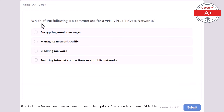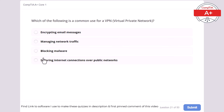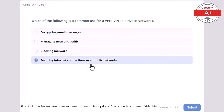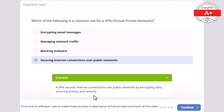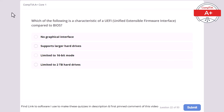Question 21: Which of the following is a common use for a VPN (Virtual Private Network)? Encrypting email messages, managing network traffic, blocking malware, or securing internet connections over public networks. The correct answer is securing internet connections over public networks. A VPN secures internet connections over public networks by encrypting data, ensuring privacy and security.